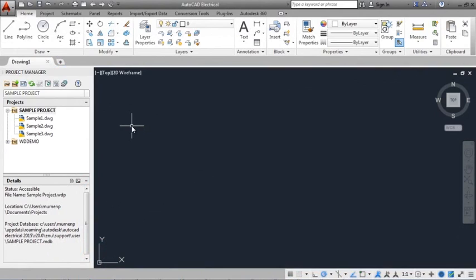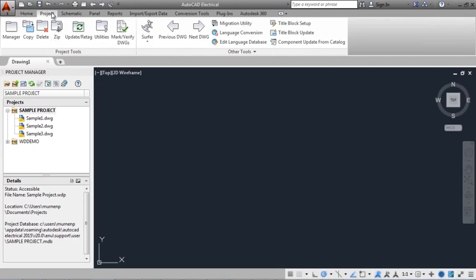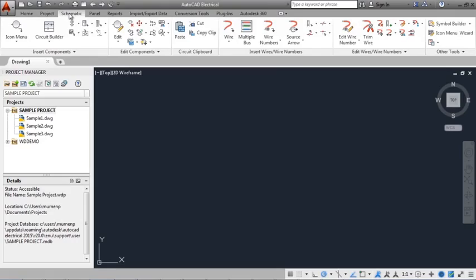This video provides an overview of AutoCAD Electrical. AutoCAD Electrical includes all AutoCAD commands and a set of commands and features specifically for electrical design.